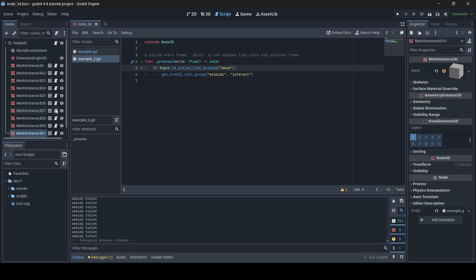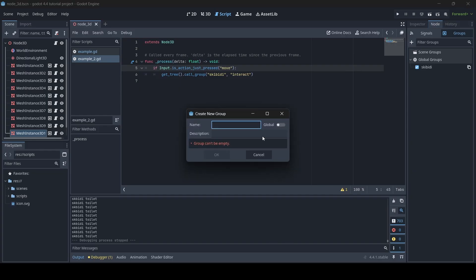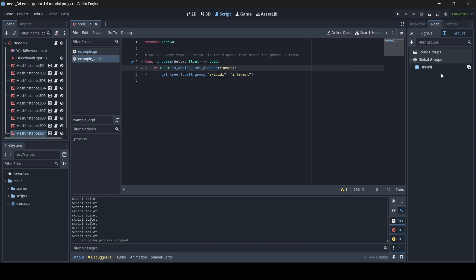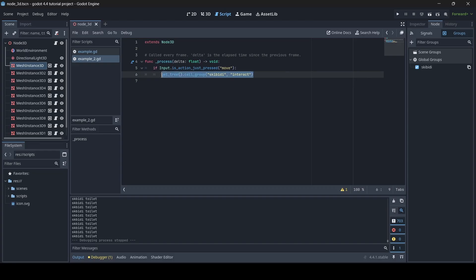The main things to take away: when you select a node, go to the node tab to add a new group. Set it to global if you want it accessible across scenes. Make sure you have a script attached to your nodes with the same group, containing the function you want to happen. Then use get_tree().call_group() with the group name and function name, and that function will run on all objects attached to that group.